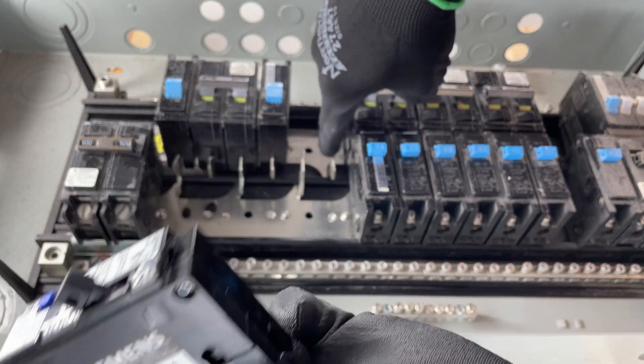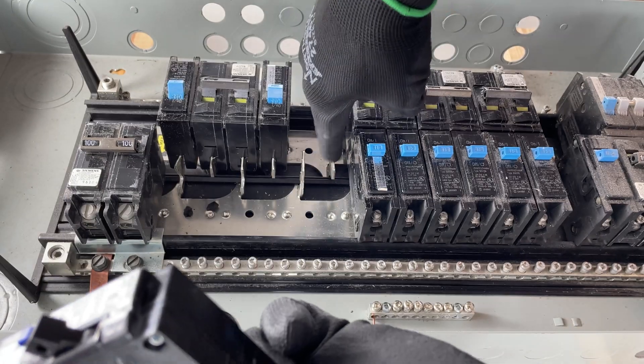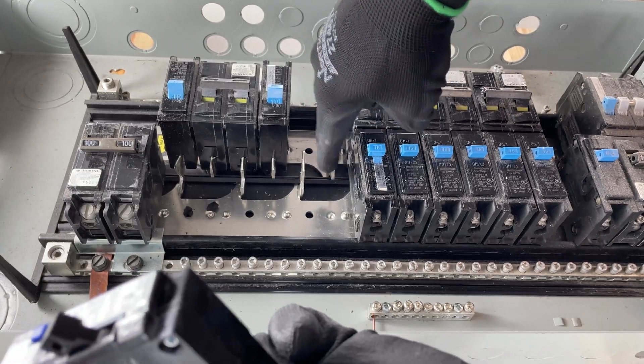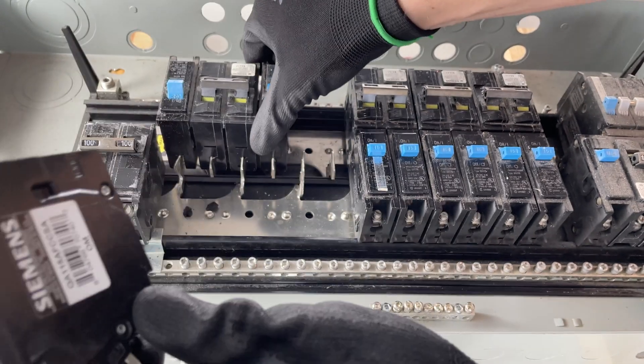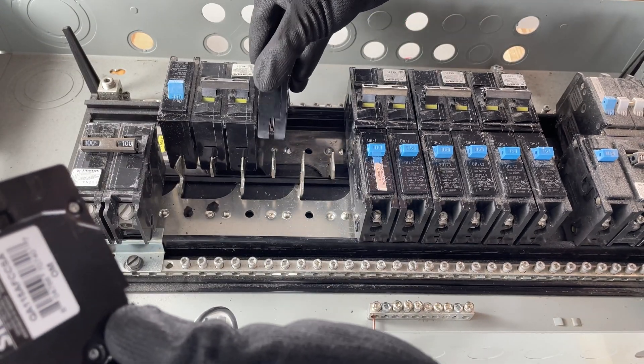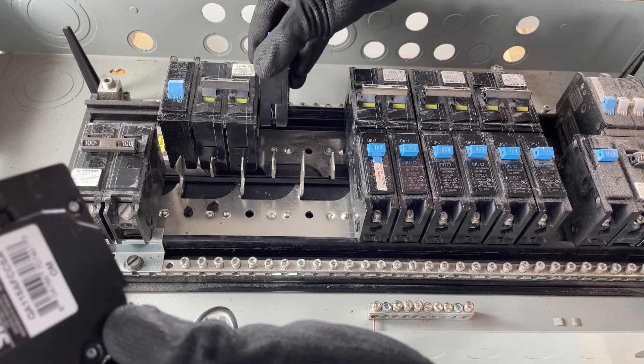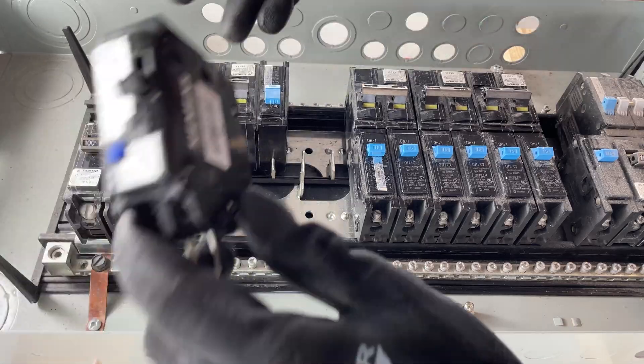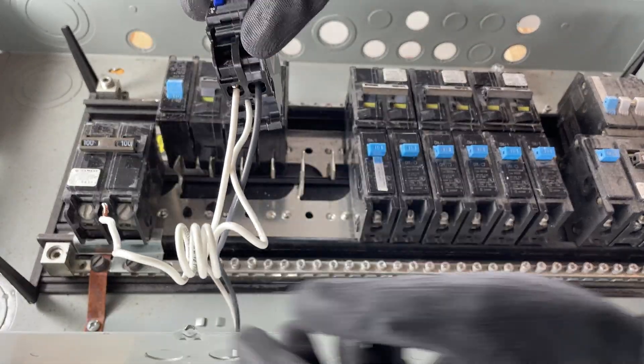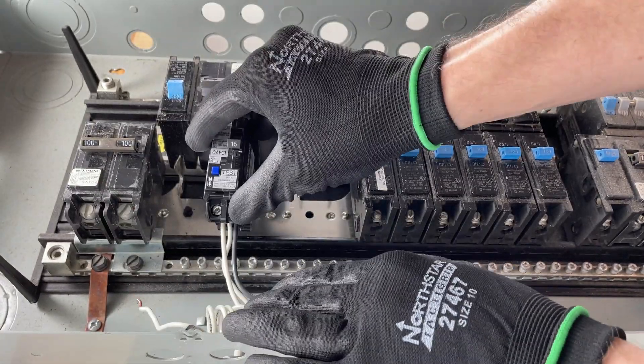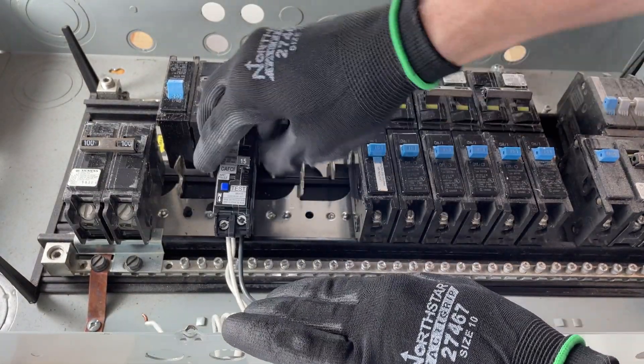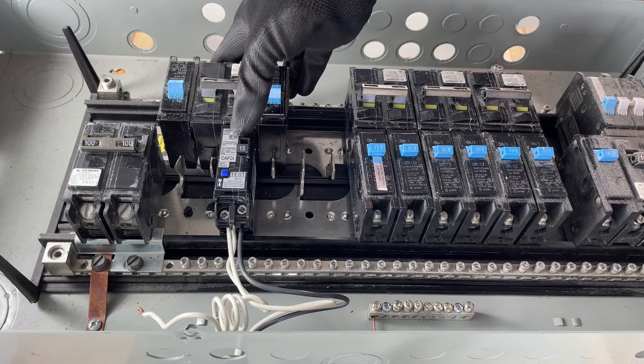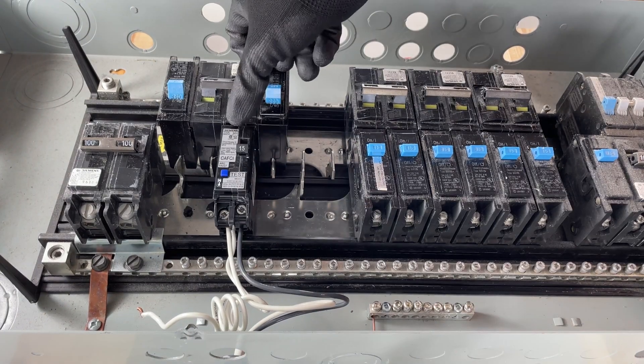...is going to go onto these fins here. This is the bus, so you can see this one comes off the fin. This one's going to go on that same way. I'm going to hook it in, you're just going to press that back there to make sure it's seated properly.